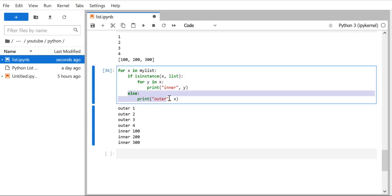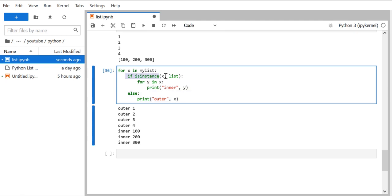When we run it, for values 1, 2, 3, 4 the else block executes and we see 'outer: 1', 'outer: 2', etc. When it encounters the nested list, the condition is True and the inner for loop extracts all elements, printing 'inner: 100', 'inner: 200', 'inner: 300'. That's how we can parse a nested list. That's it for this video — we'll see more programs on lists in the next video. Thanks everyone, don't forget to like and subscribe.